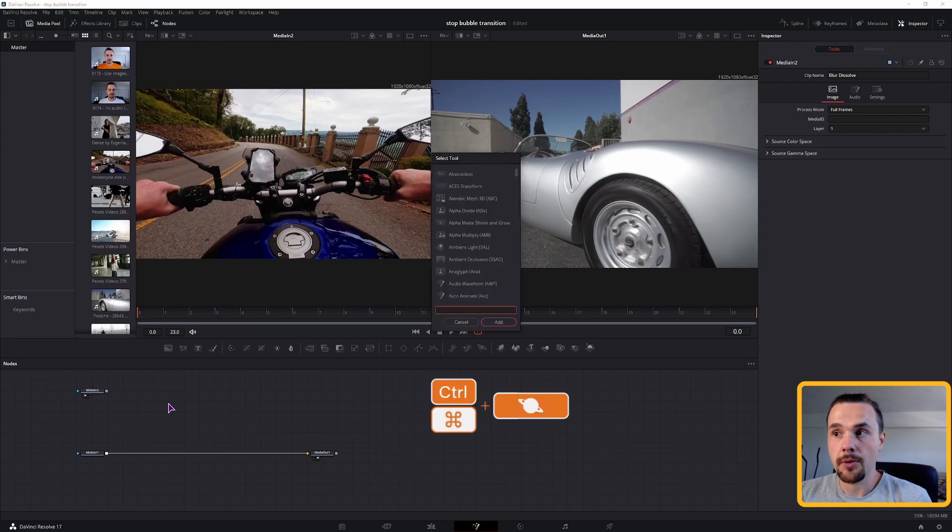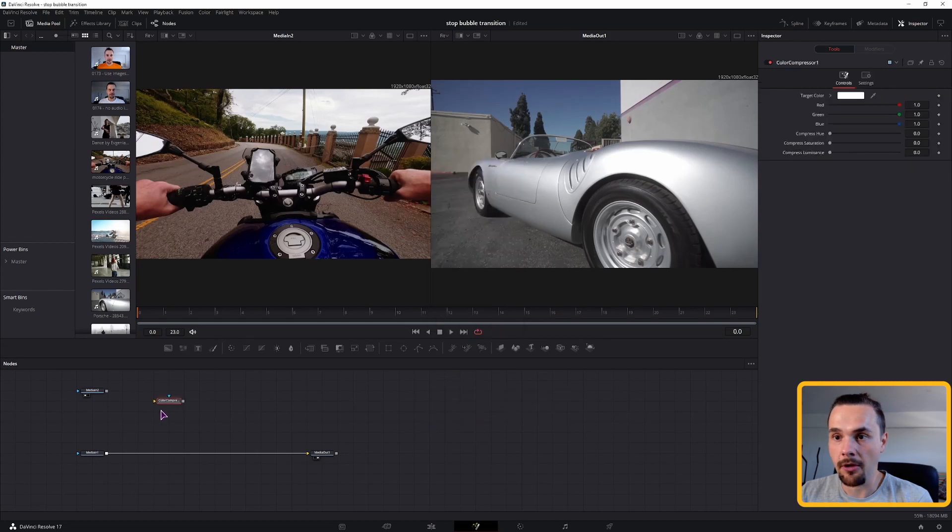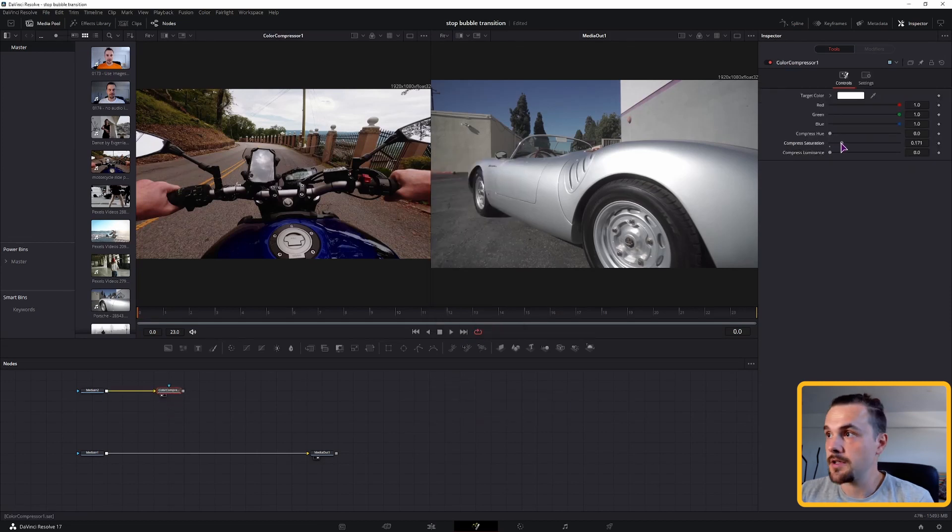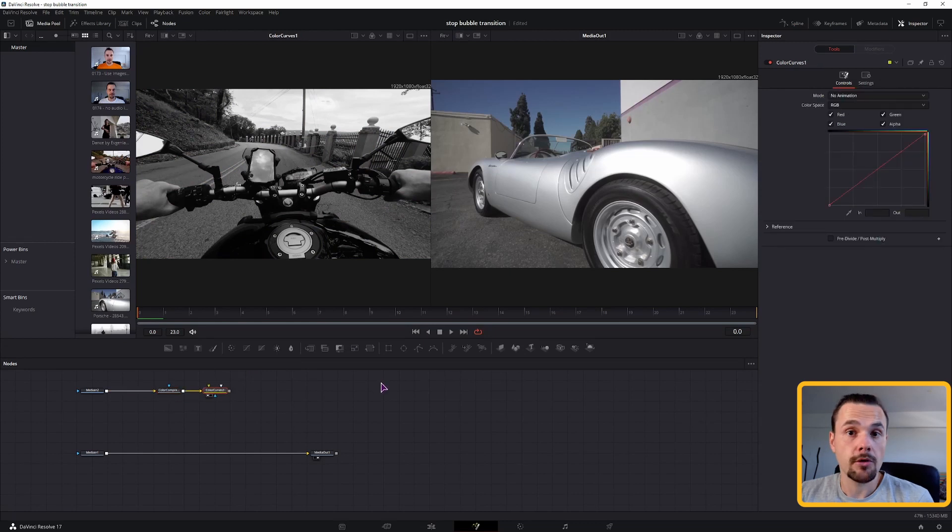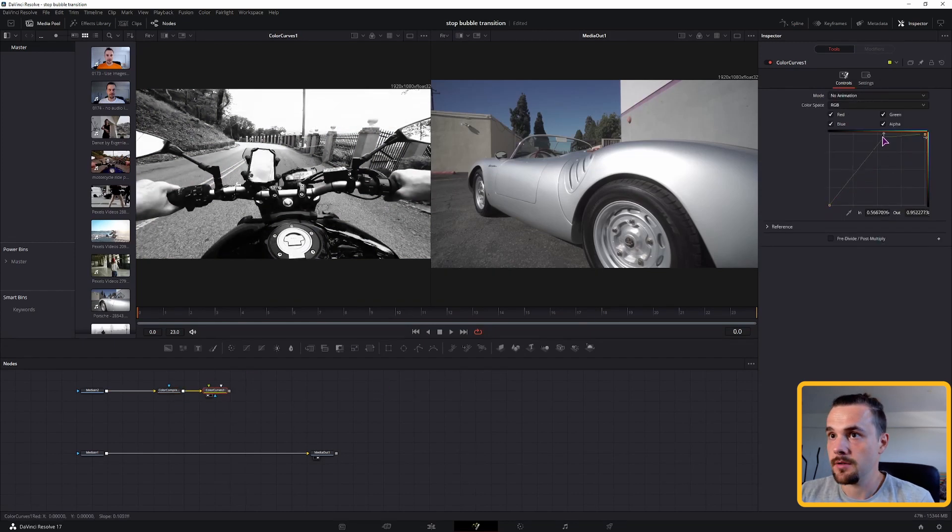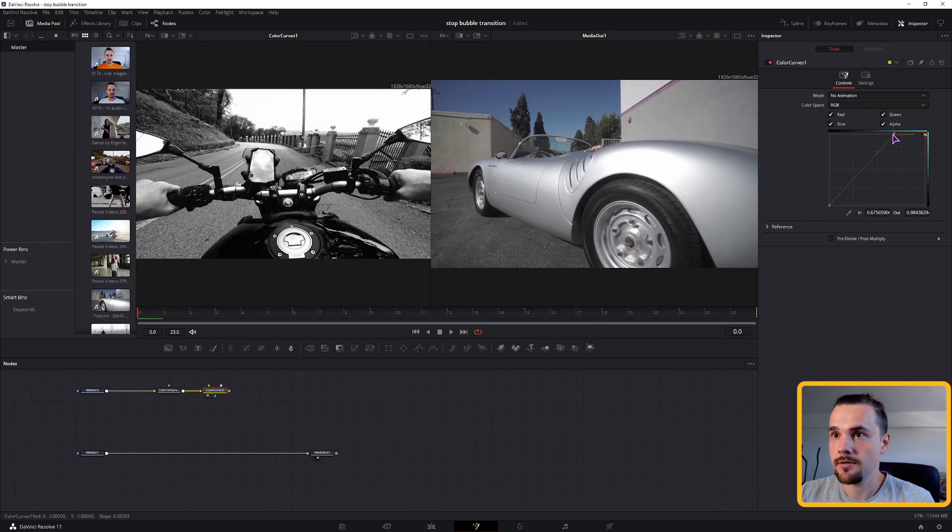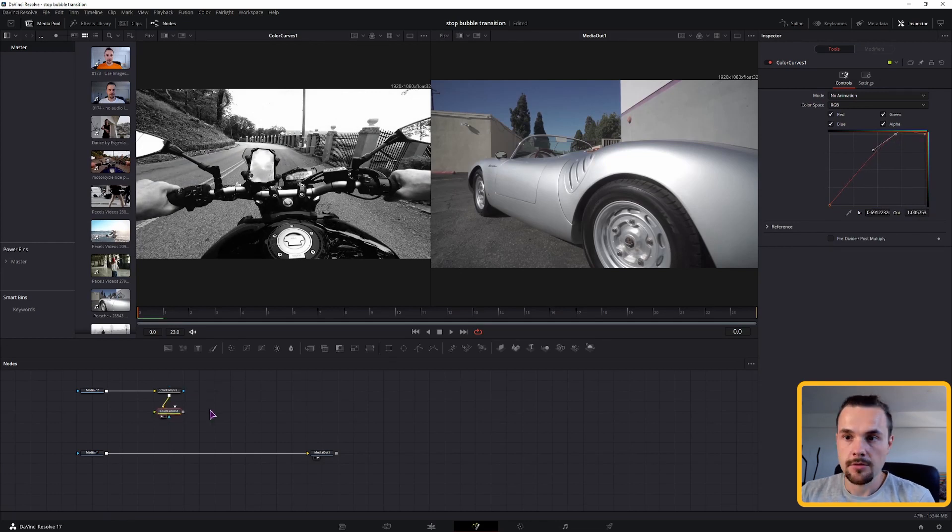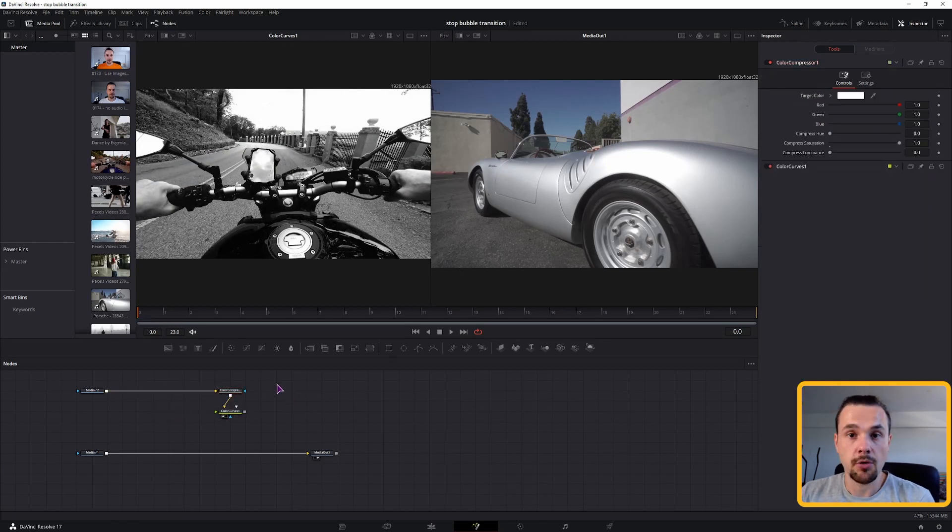So what we need now is color compressor, this will turn it to black and white. So I'll just put the saturation to full. You can also use color curves, simply drag and adjust the position to something that you like, maybe something like that. So these will be the two nodes that we'll connect an ellipse to.